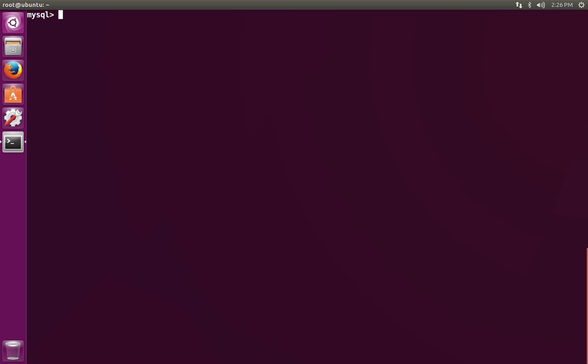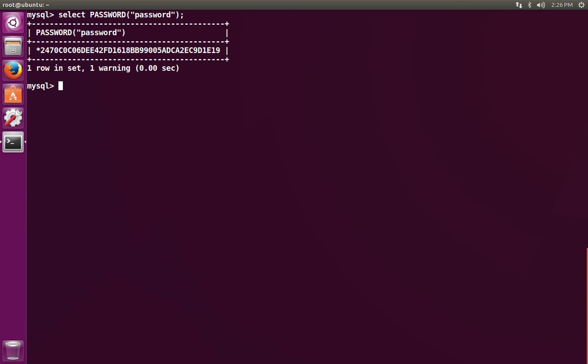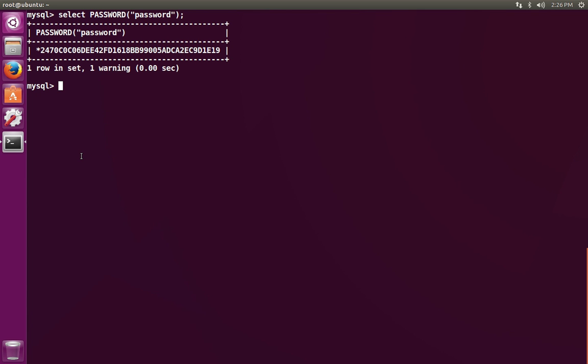Let's go ahead and update the password hash using the password function. You can take a look at the password function just by using it to hash a word. So if we hash the word password with it, you'll see the resulting hash. Notice the star in front of it indicates that the type of hash is MySQL server double-shot hash.